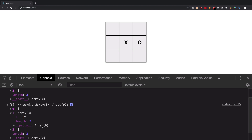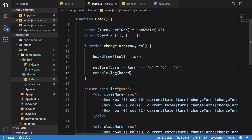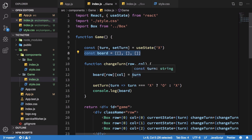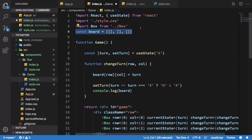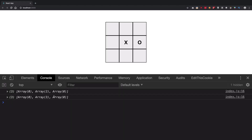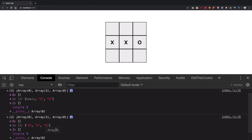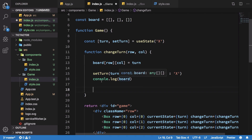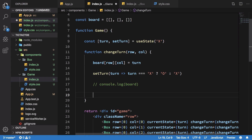A classic difference between functional and class components: the board array was being re-initialized on every render because it was declared inside the function. Moving the board declaration outside the component fixes that, and now it accumulates moves just as expected.